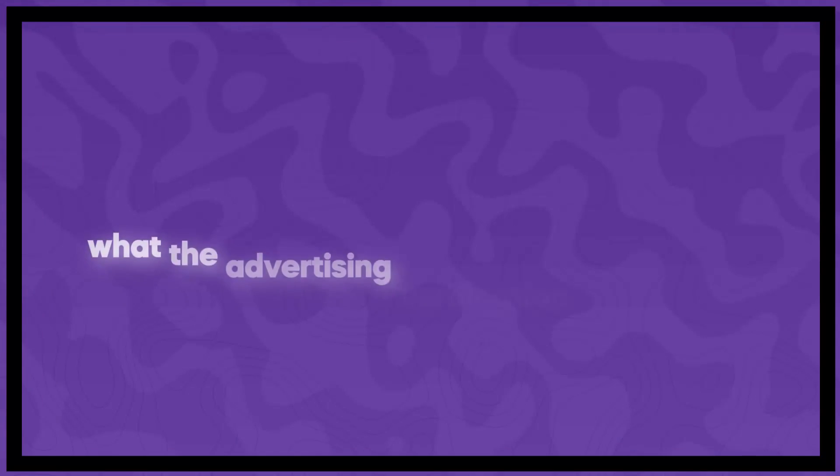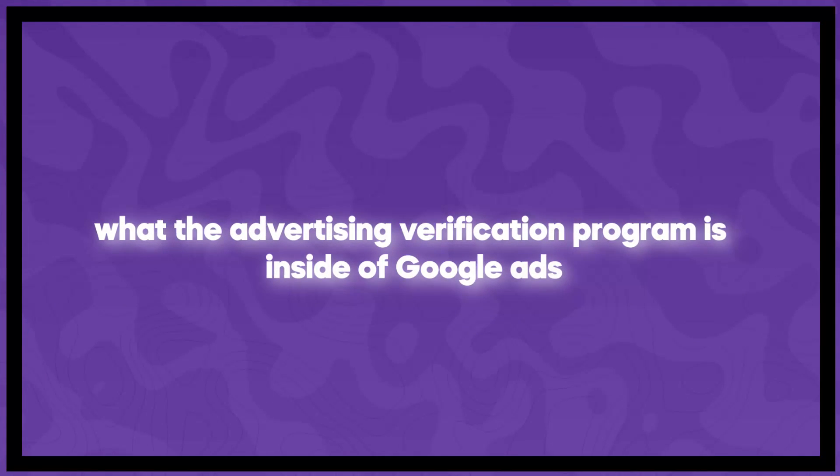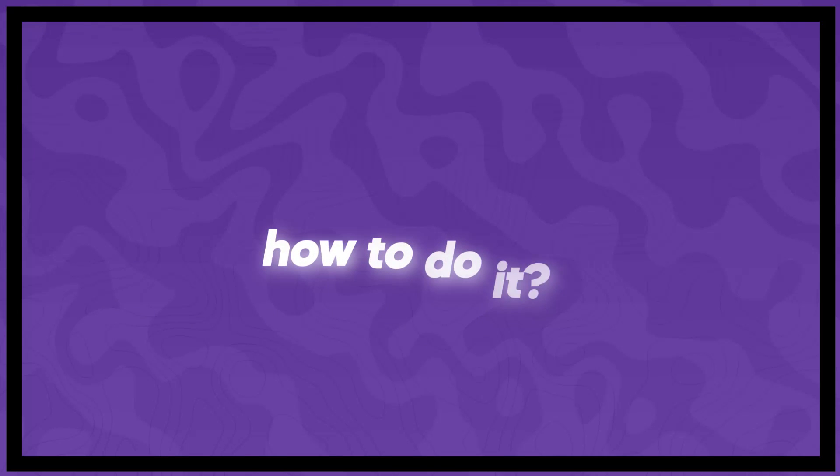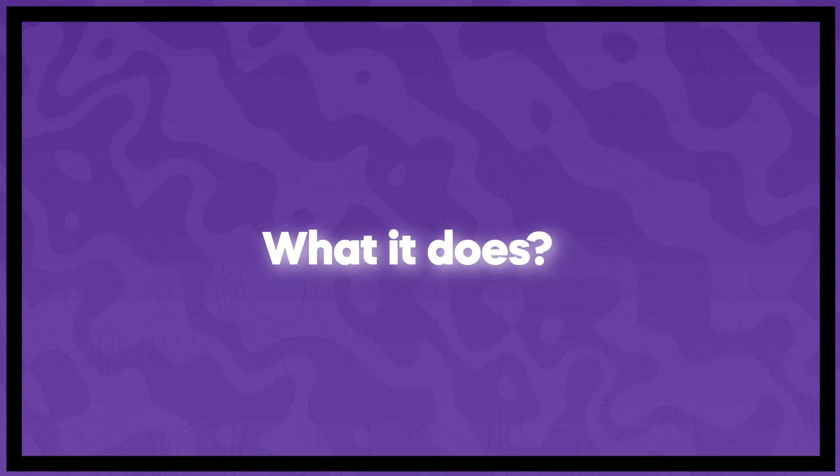This process can take 20 days to actually verify. So it's much better to do this at the beginning of a campaign than at day 95 where you're actually seeing great results and then your campaign just pauses for no reason. In today's video, I'm going to walk you through essentially what the advertising verification program is inside Google Ads, how to do it, what it does, and the downsides and upsides of doing it and not doing it.